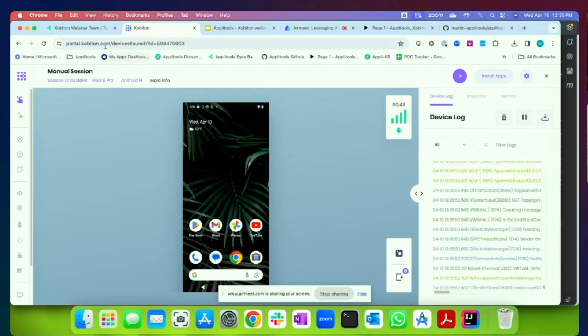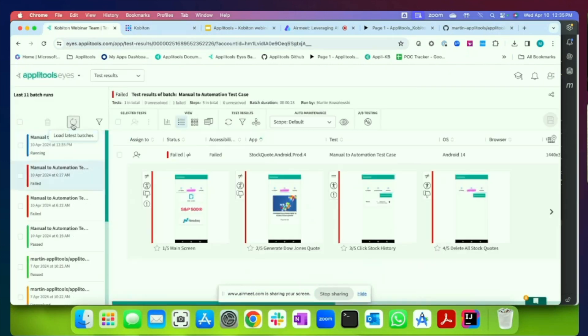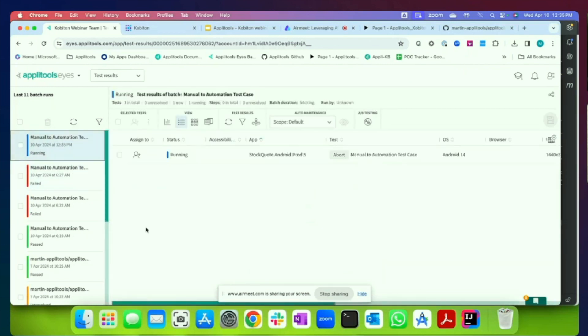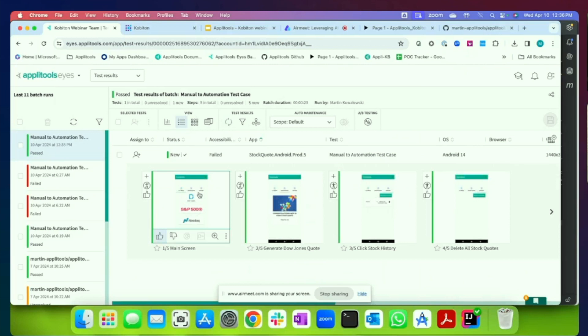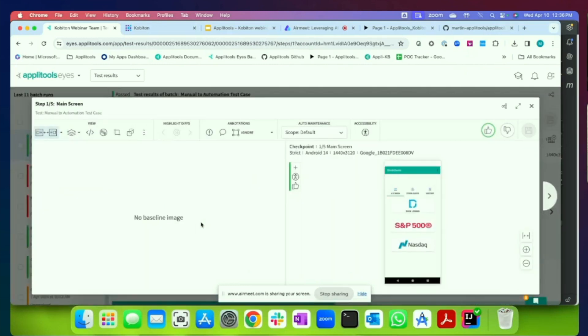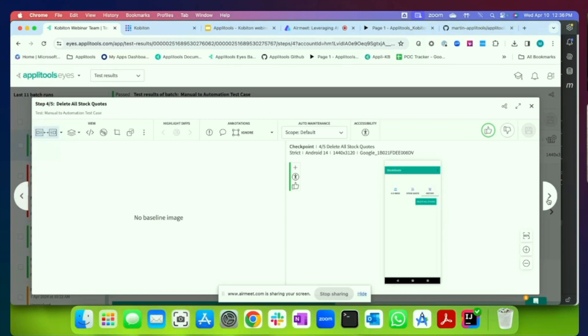And if we come over to the Applitools dashboard, you'll see that we actually have an execution. We have a new test shown in our dashboard. The first time you run this test, it will actually create the baseline or the expected result. And you'll see that by the status of new. And if I expand the test, you'll actually see the individual screens for the flow. So here you see the full-page screenshot of the main screen. And if I just cycle through, you can see the result of clicking on the Dow Jones button, clicking on stock history, deleting all the stocks, and then clicking on U.S. index and returning to the index. So this creates the baseline for what is expected for this application.